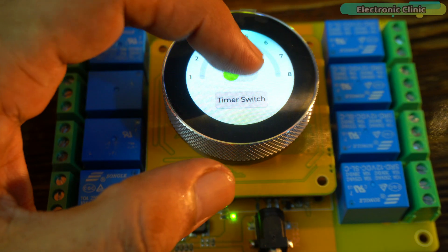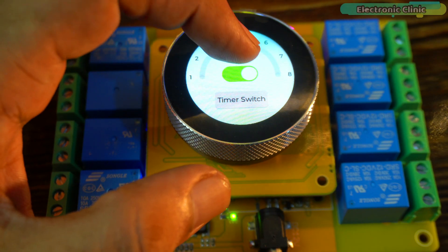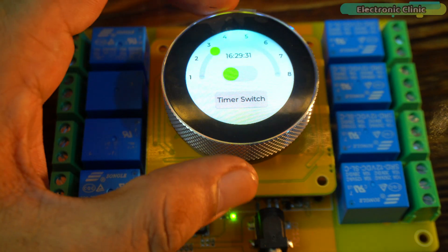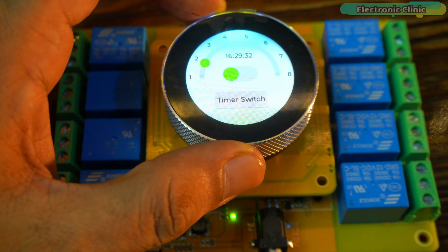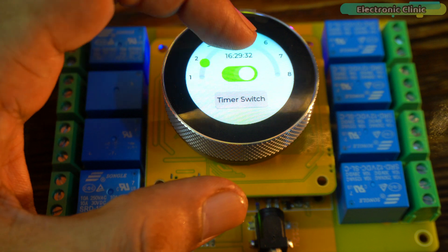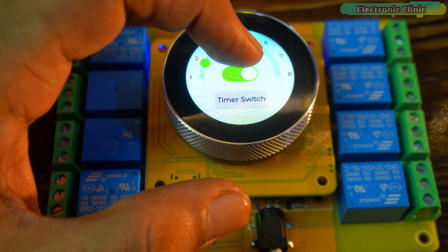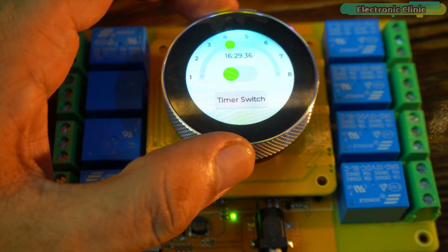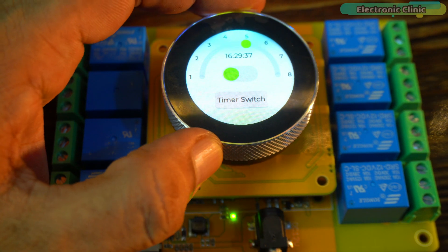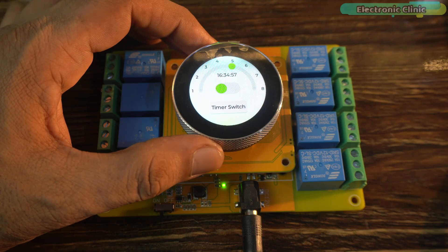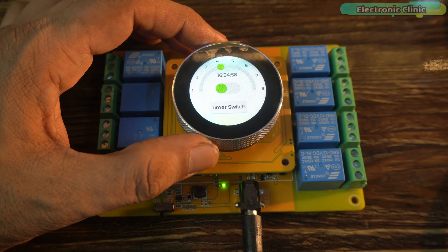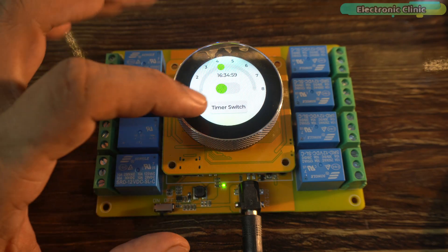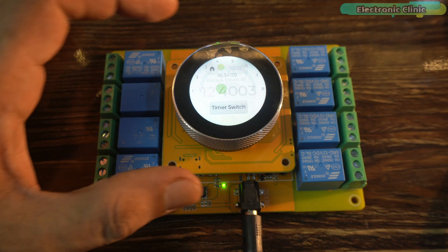So far, this was the manual way of controlling all 8 relays, but if you want to automatically control all 8 relays or just specific ones, here's how. First, select the relay you want and then press the timer switch button.